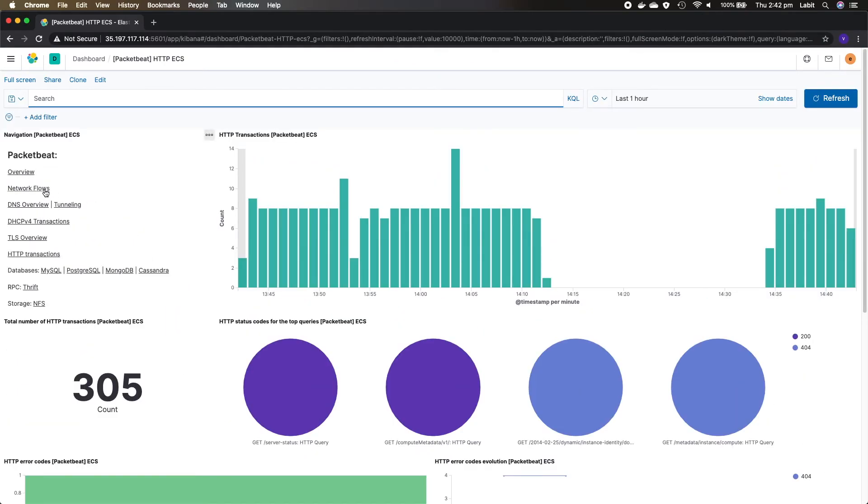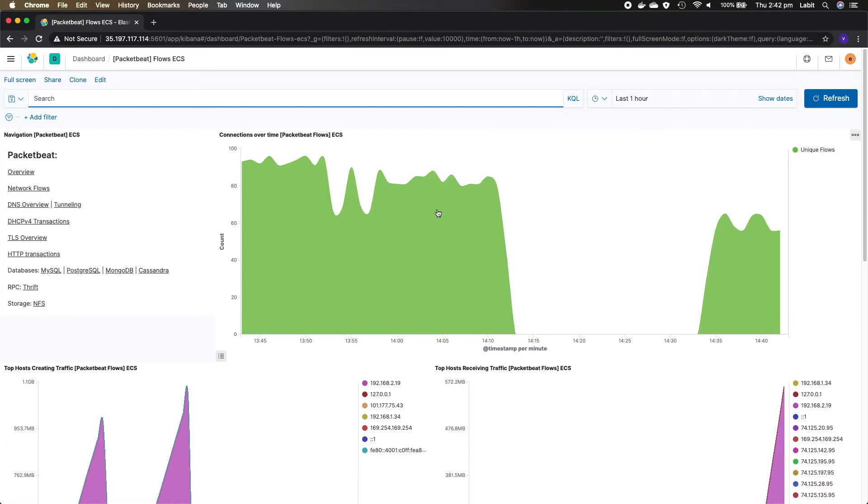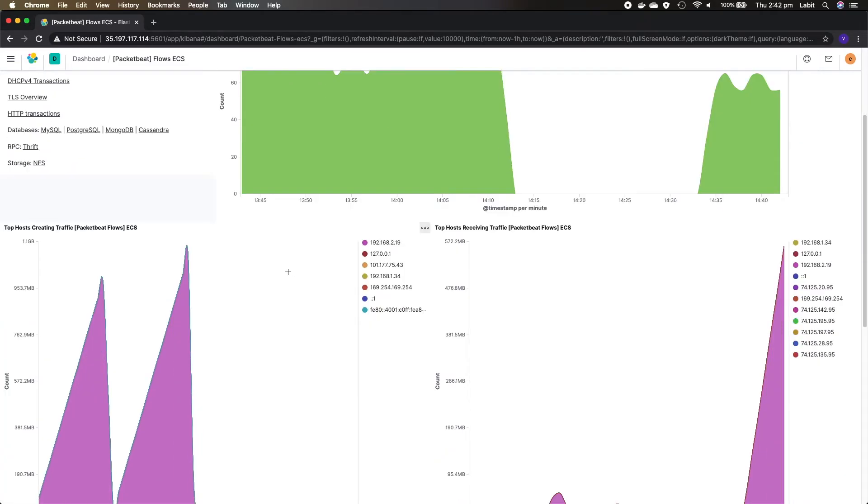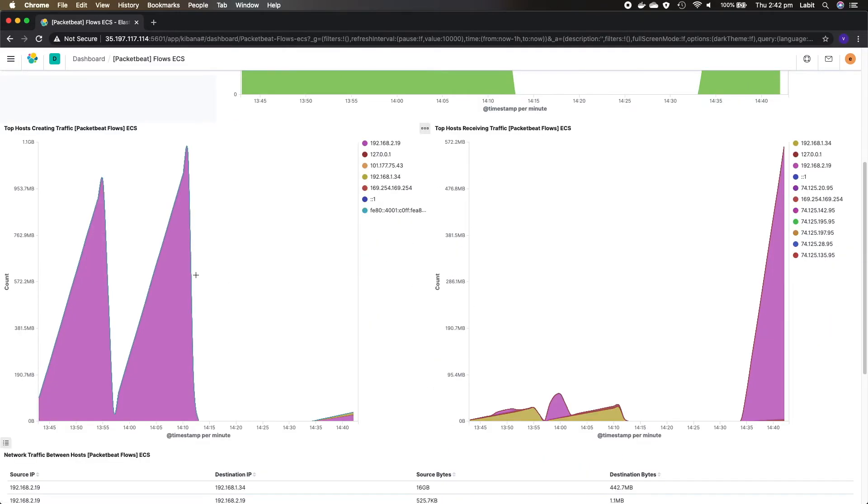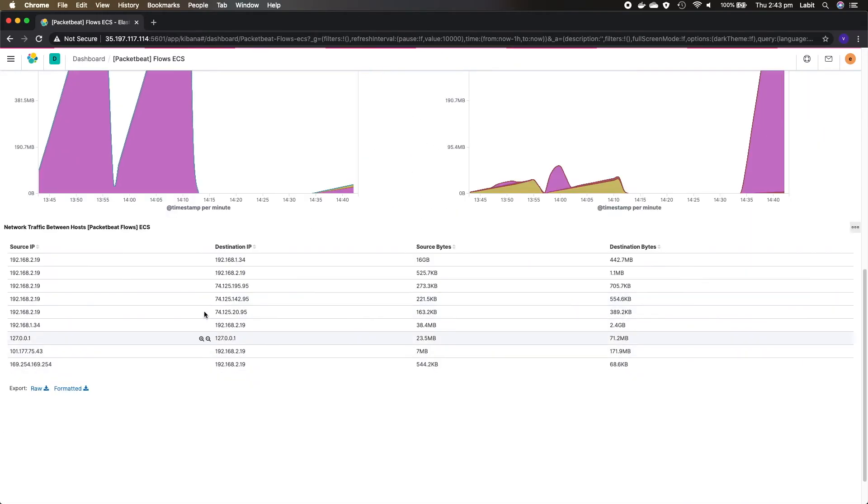Likewise you can also look at network flows and here you can see connections over time, top hosts creating traffic, top hosts receiving traffic, network traffic between hosts.